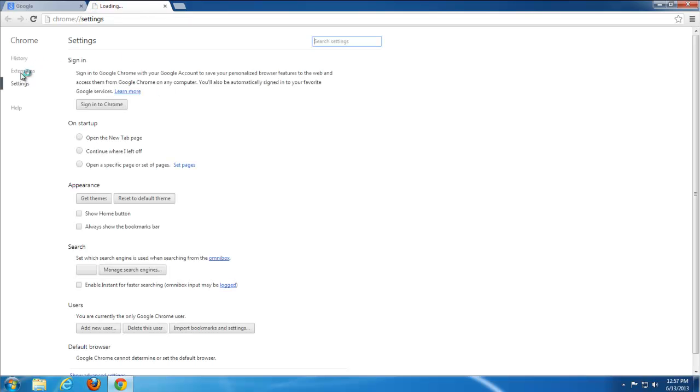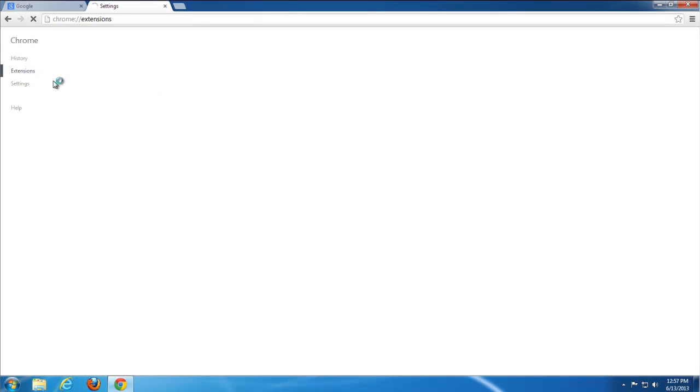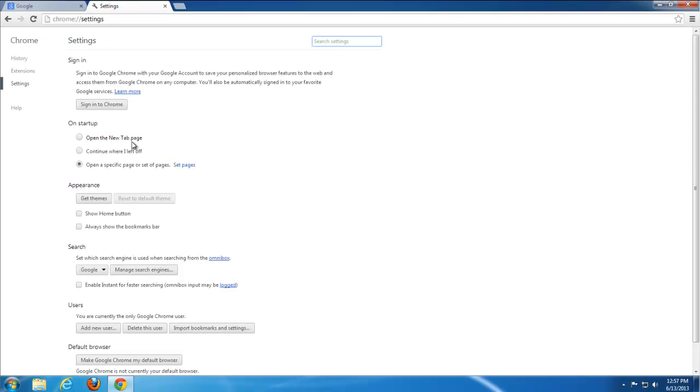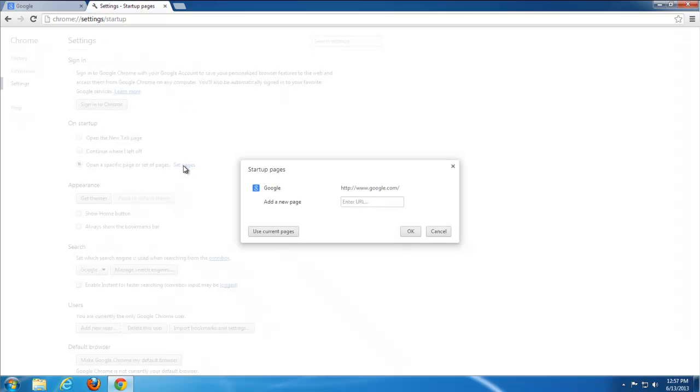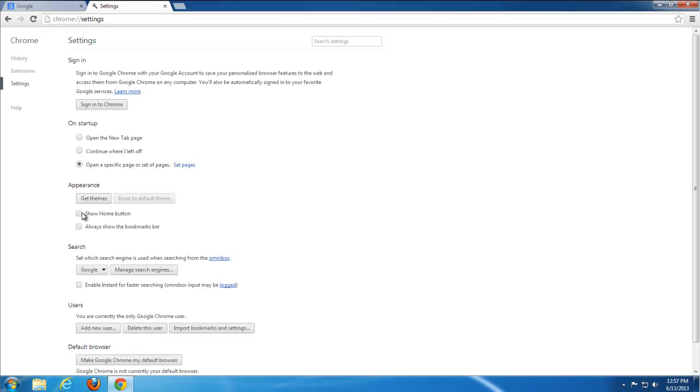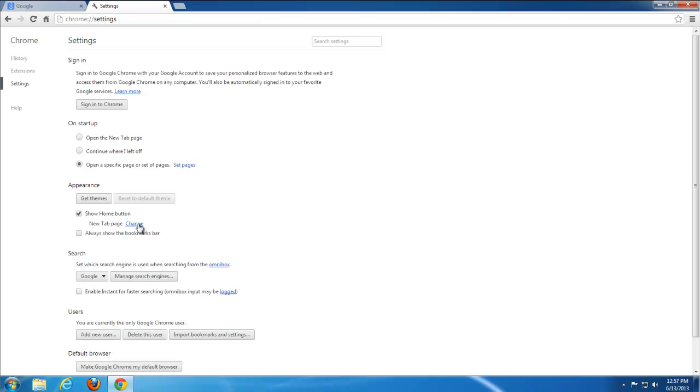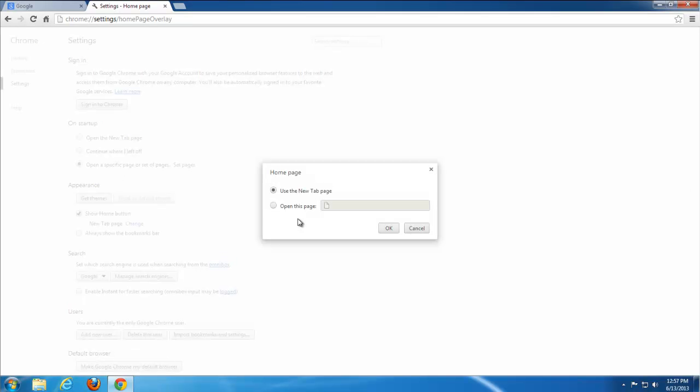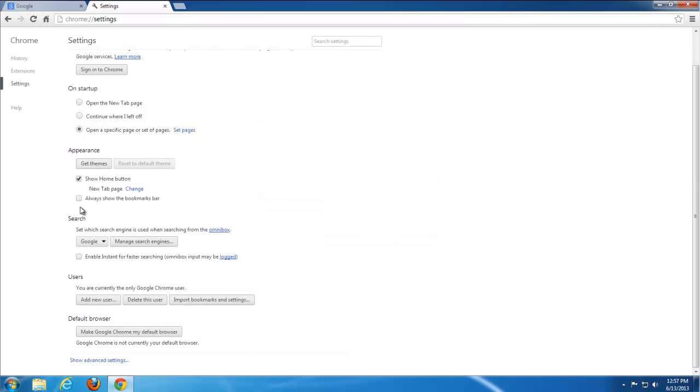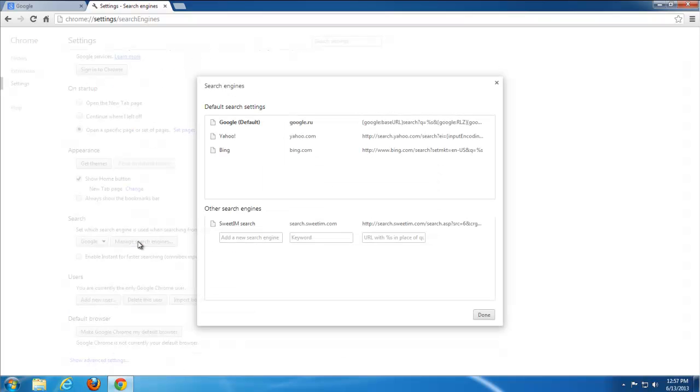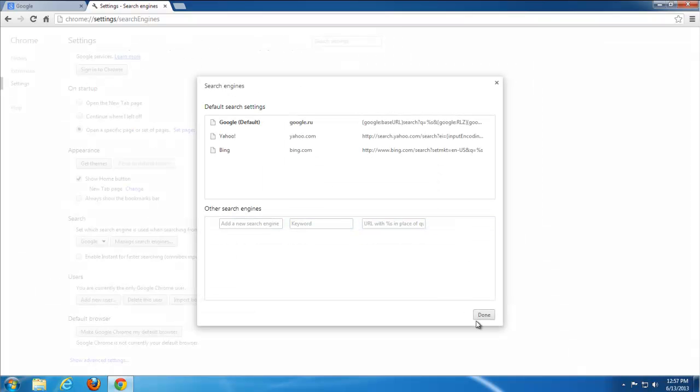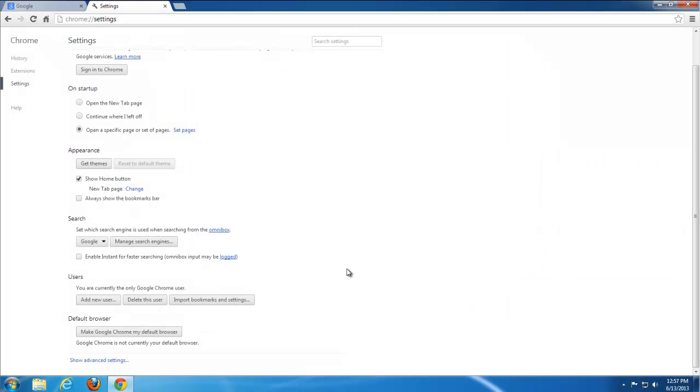Check extensions. Make sure nothing is there from SuitePax or Suite IM. Then go to settings and make sure there is nothing under startup page, homepage, etc. If something is there, just delete it or edit it, change it to your preferred search.